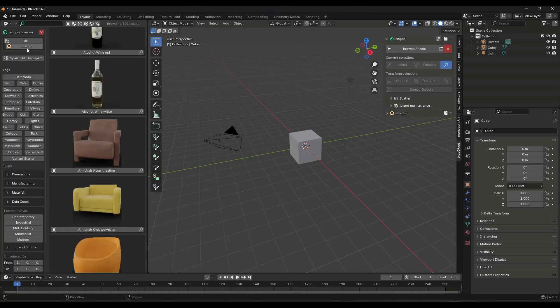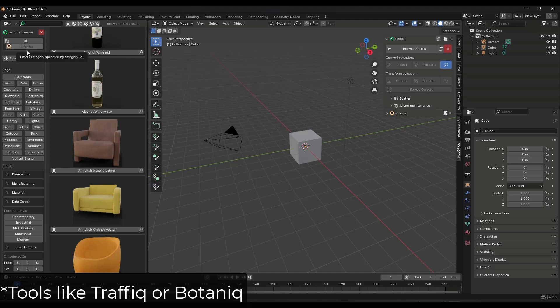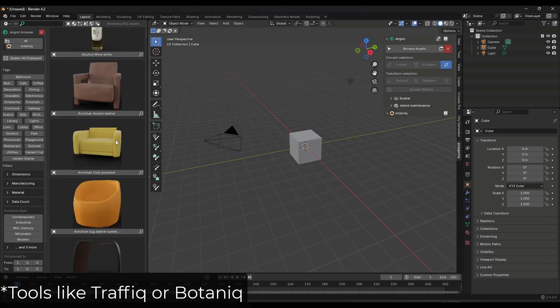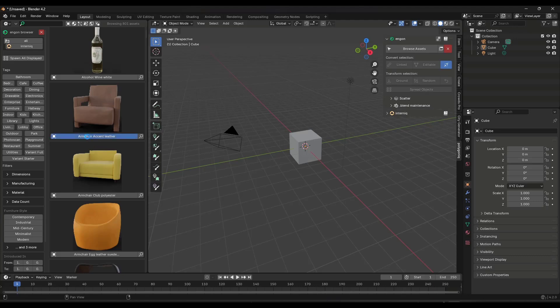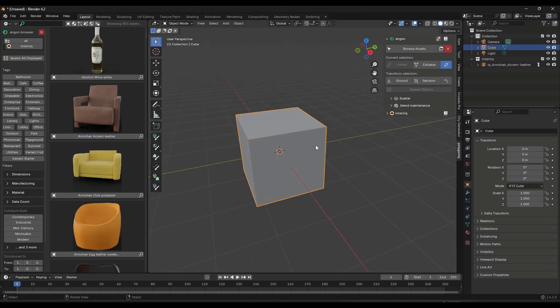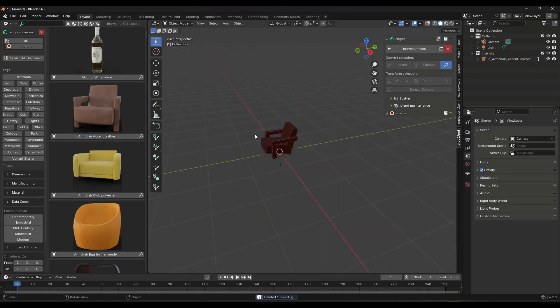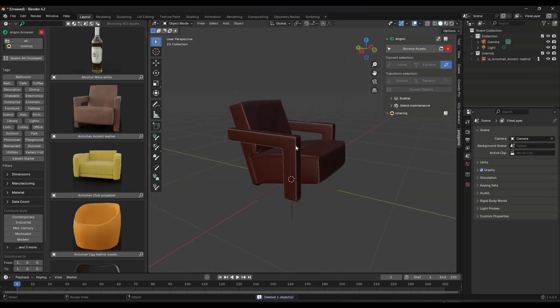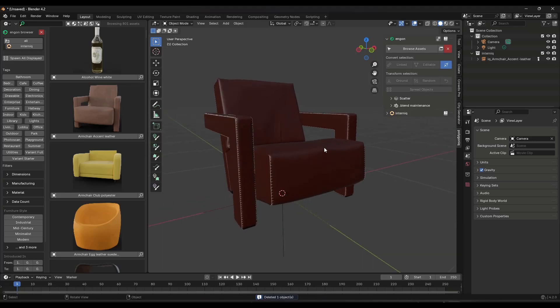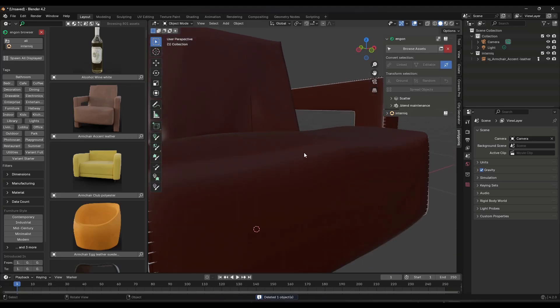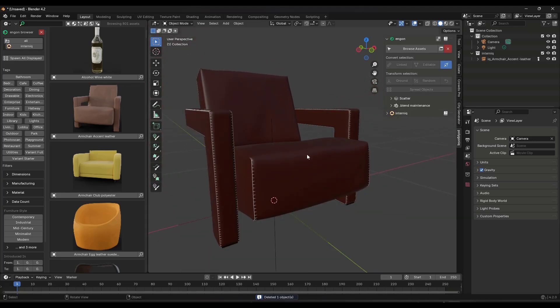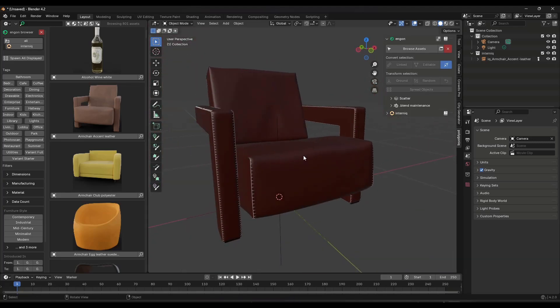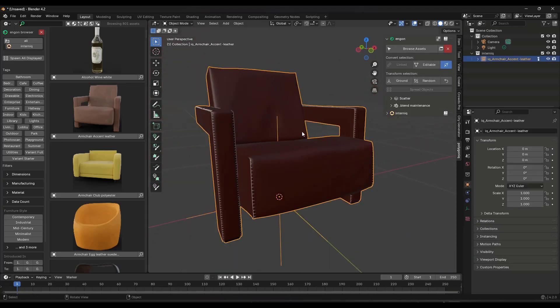And you're going to see all of the different things contained inside of this tool in the polygonic asset browser. If you do have other tools in here, like polygonic or something like that, that's going to show up here as well. But the way that works is say you want to bring something in like this accent armchair, you just click on the button right here in order to spawn that. And that's going to bring that in to Blender. And so if we take a look at this asset,